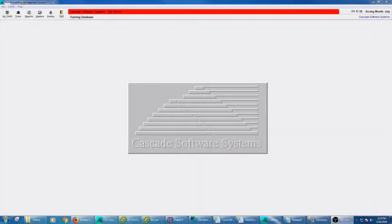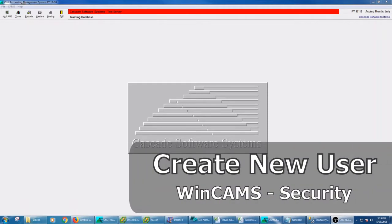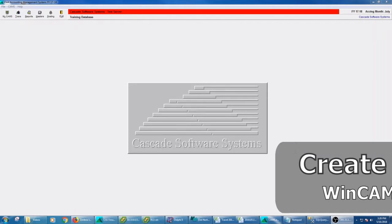Good afternoon and welcome back to the WinCams channel. Today we're going to talk about adding a new user for a new employee or if you're just getting started in WinCams and you want to have a new person to log in to WinCams.